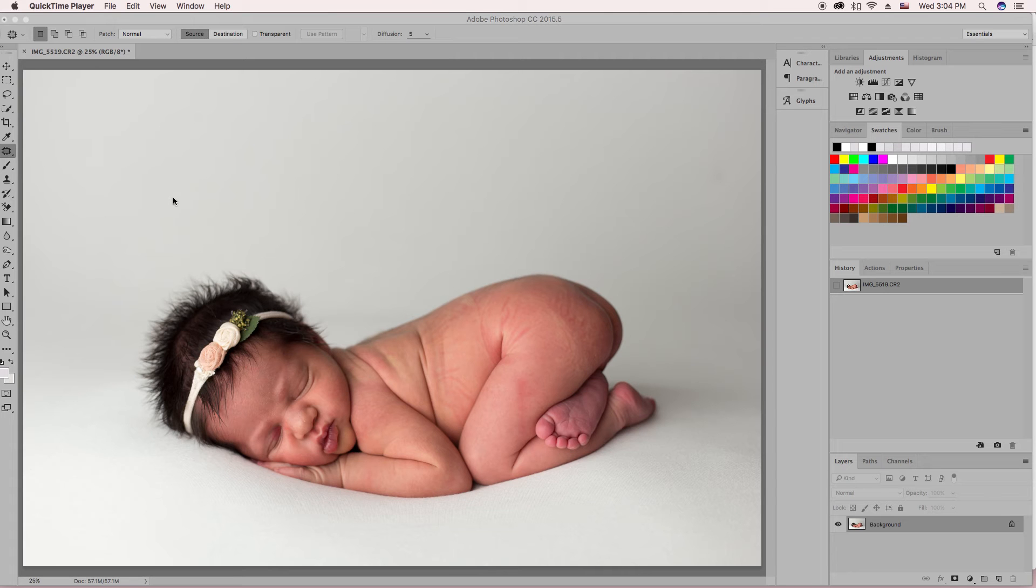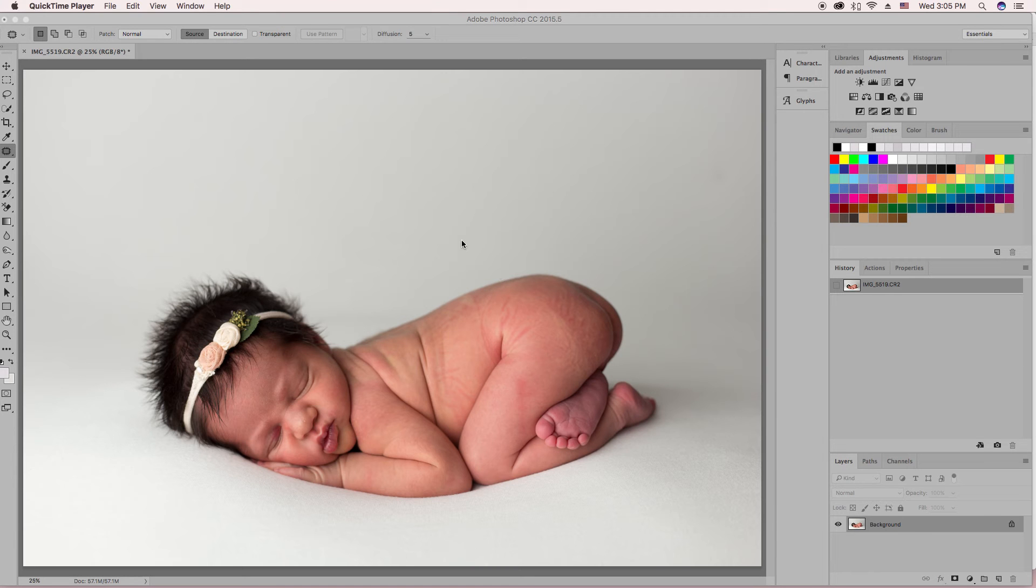Normally when I edit my photos, I import them into Lightroom, and then if I need to do further editing I just right-click on the image in Lightroom and edit it to click it to edit in Photoshop. So it'll open up the raw image here in Photoshop.